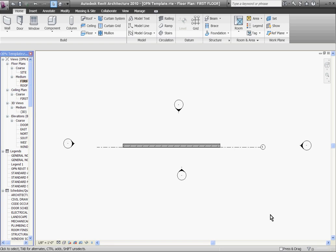In Revit, there are two main different kinds of lines you can draw: model lines or detail lines. Model lines exist in three-dimensional space, exist somewhere in the model. So no matter what view you take of it or how you cut it up, you'll see that line somewhere.